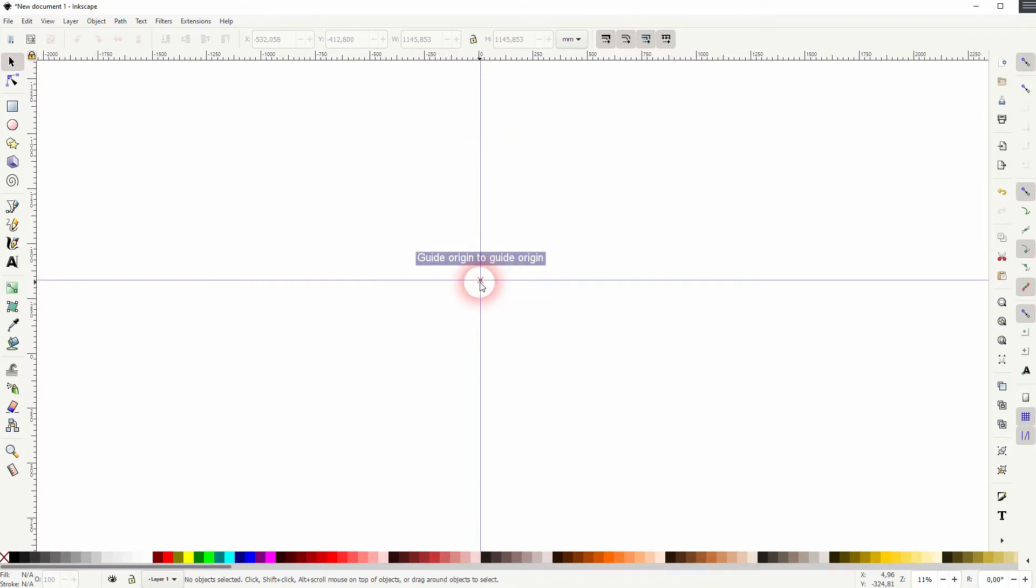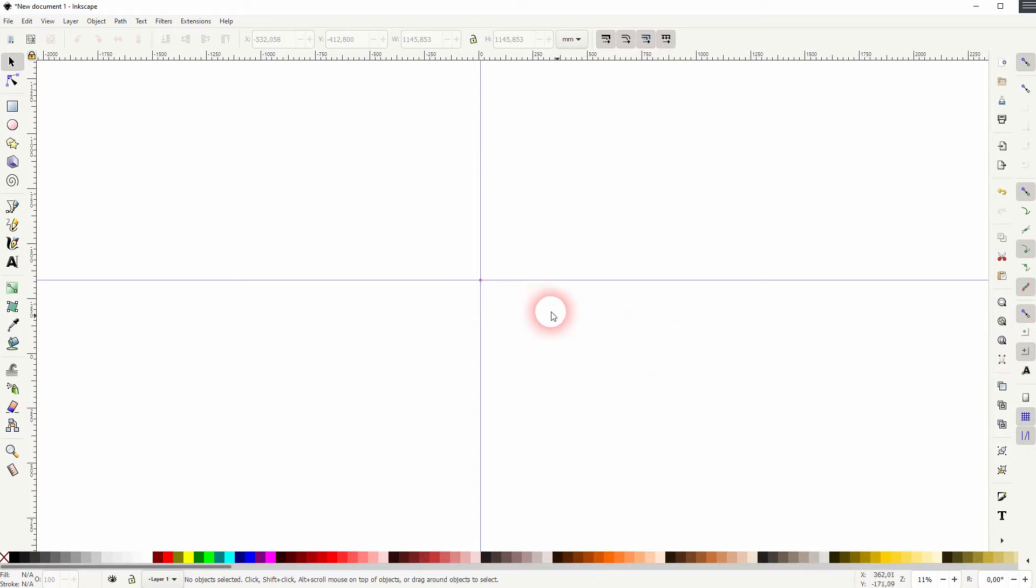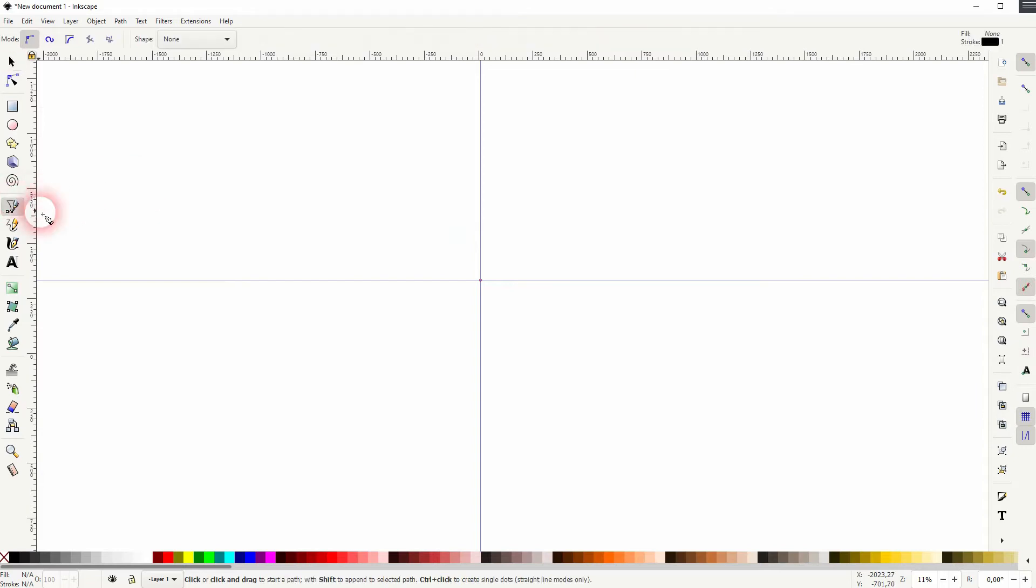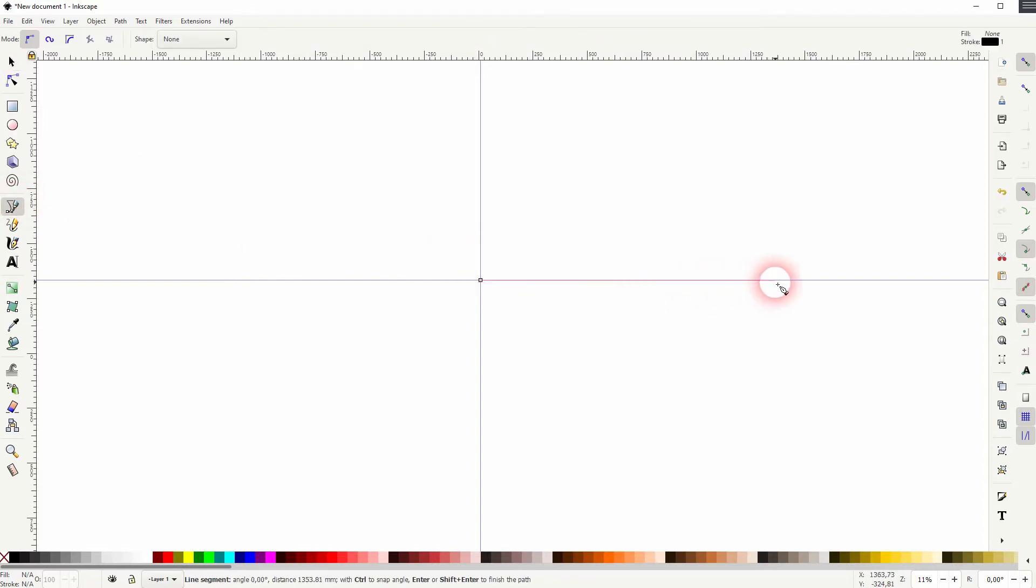Let us first drag some guides so we've got a center point. Now we use the Bezier tool and create a simple line. So click on the center point, left click, hold ctrl and click again somewhere on the right side.